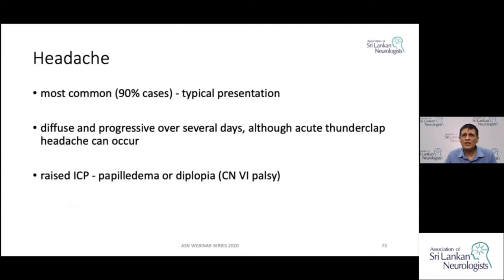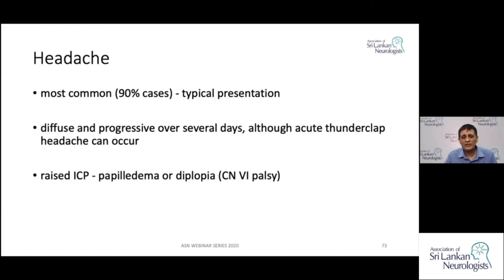The headache is commonly a diffuse, progressively worsening headache over a few days, but patients can also have acute thunderclap headaches similar to what we see in subarachnoid hemorrhage. Because of raised intracranial pressure, patients also develop papilledema and diplopia due to the false localizing sign of the sixth nerve palsy.